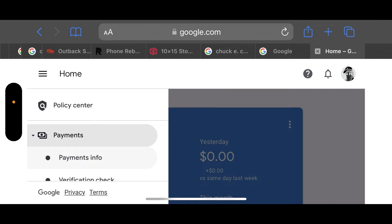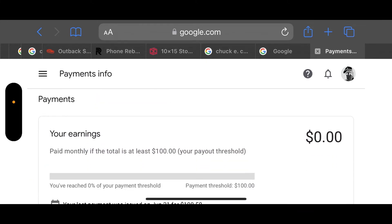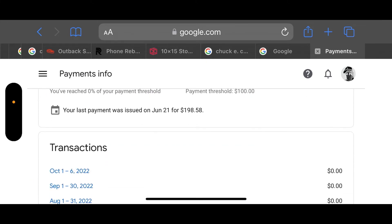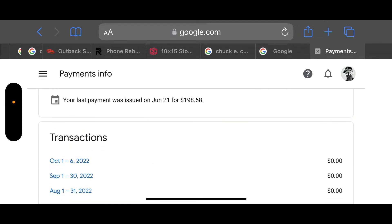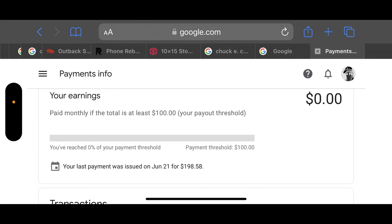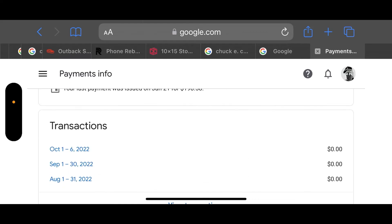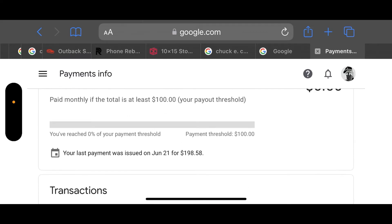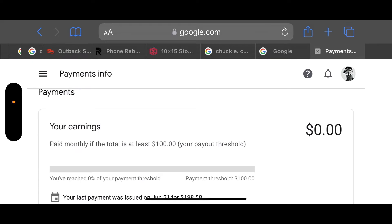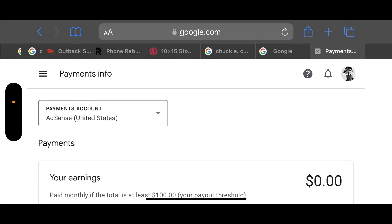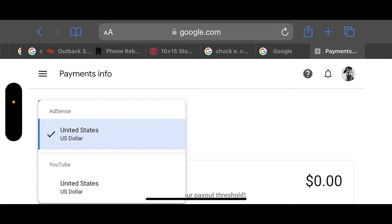When you click on Payments it's going to open up Payments info or Verification. Click on Payments info, and as you can see it's going to show a zero balance, and then it's going to show my transactions for the past three months, also saying zero. This is where it gets weird, because it says your last payment was issued on June 21st. Now, what you're going to want to do is look up at the top left where it says Payments Account — AdSense, United States, or whatever country you reside in — and click that bar.